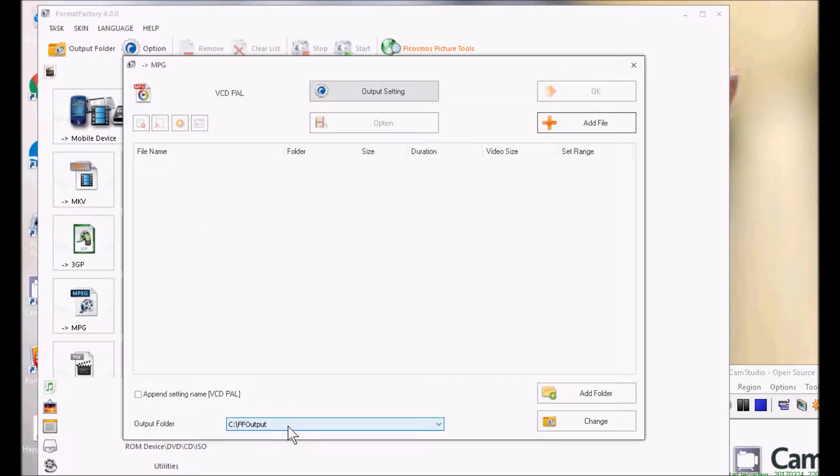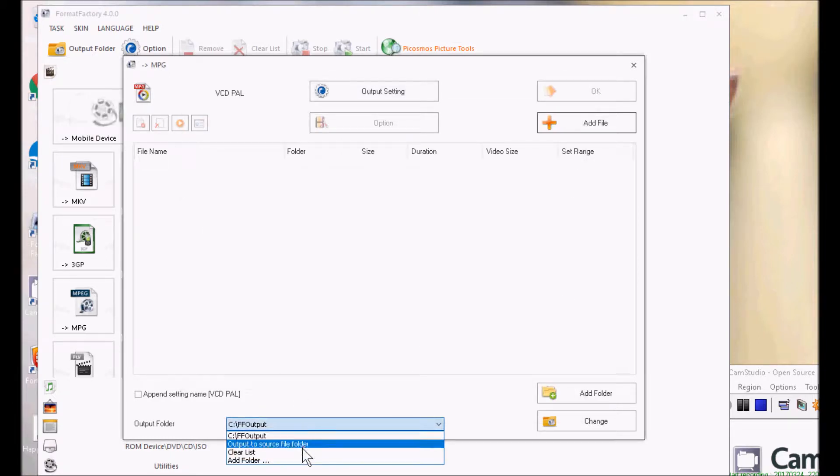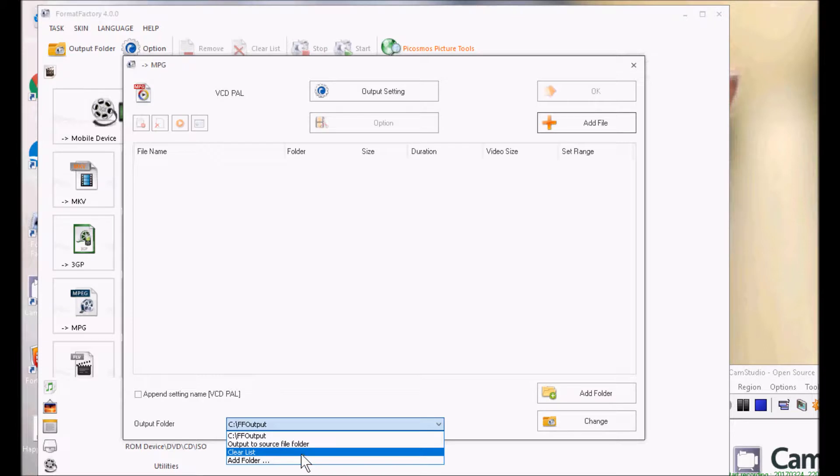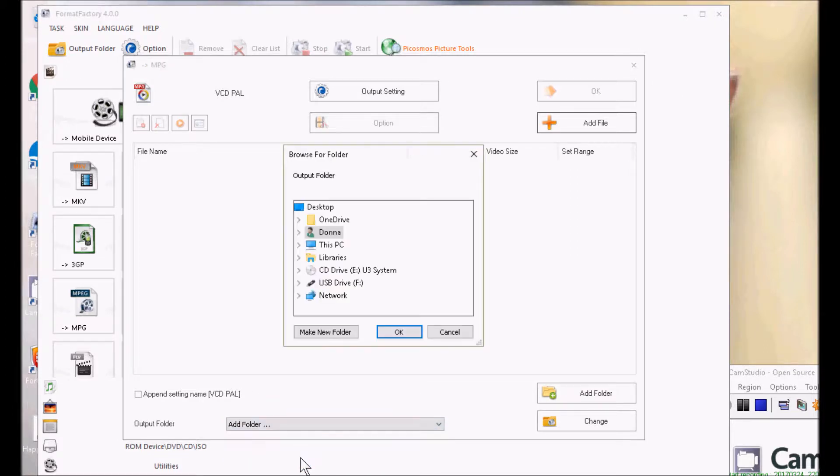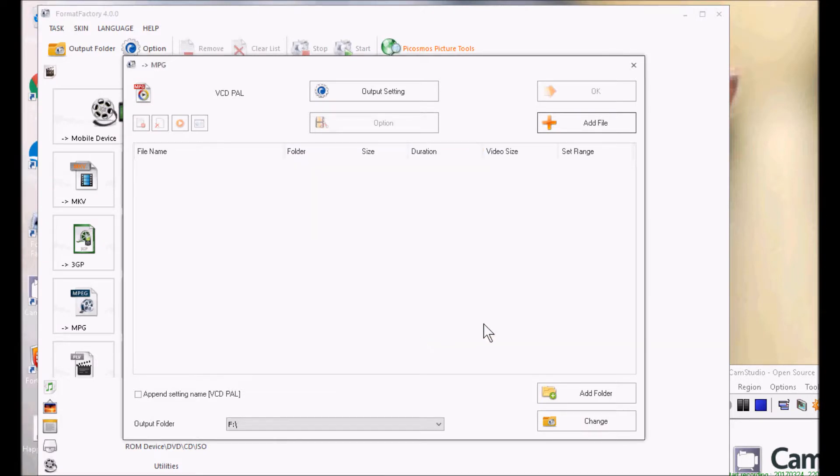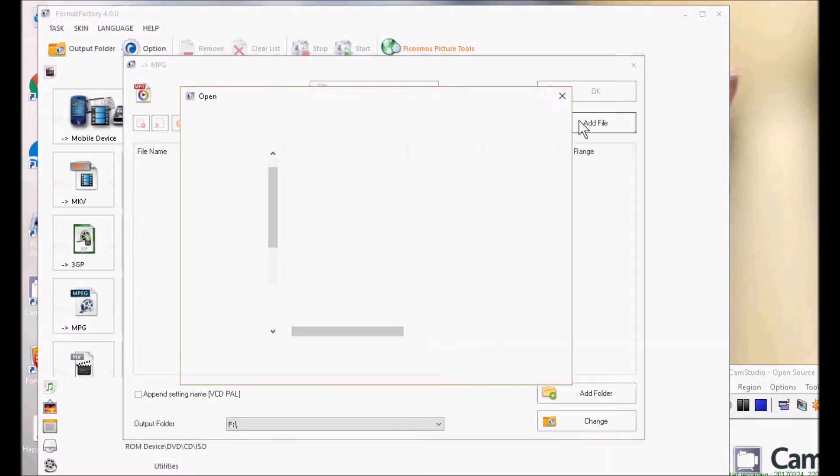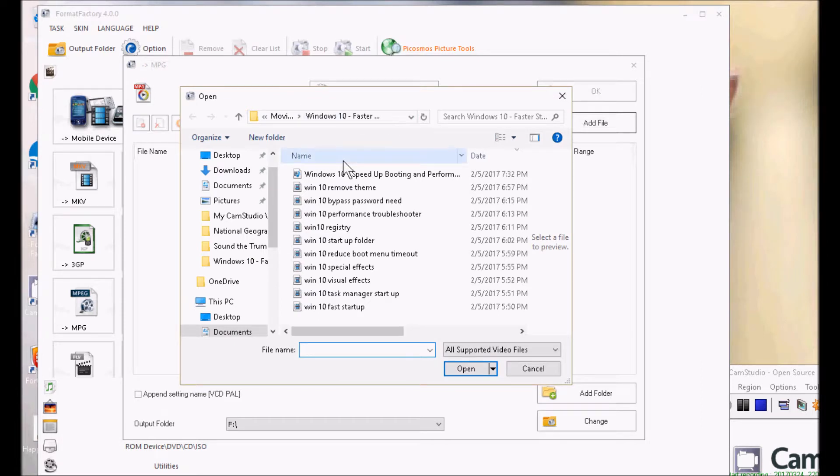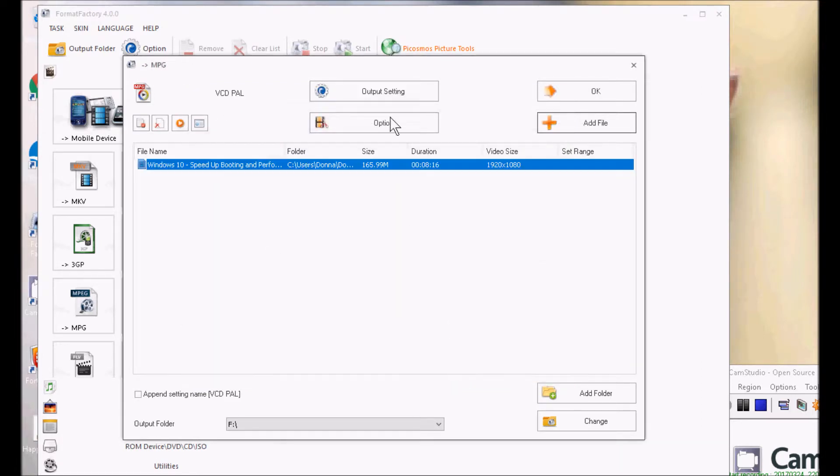And then if you want, you can save it directly to your USB key. Go ahead and add the file that I want to convert. You may have to browse to it and click on Open.